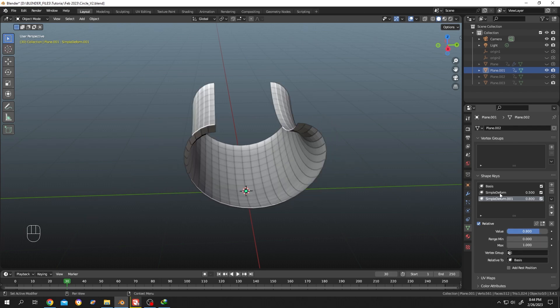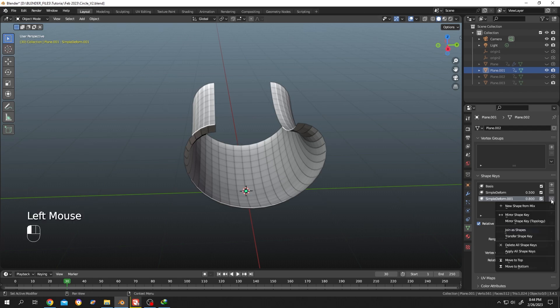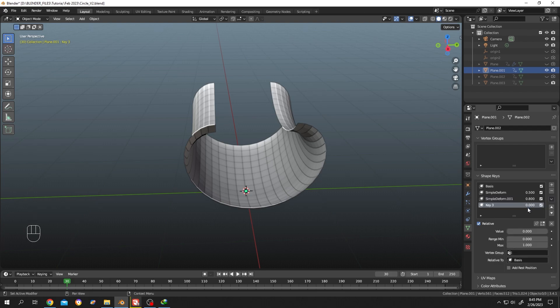Now suppose we want to combine these two shape keys or save this shape as our shape key. For that, click on this dropdown arrow, then select new shape from mix. So this is our new mixed shape key.